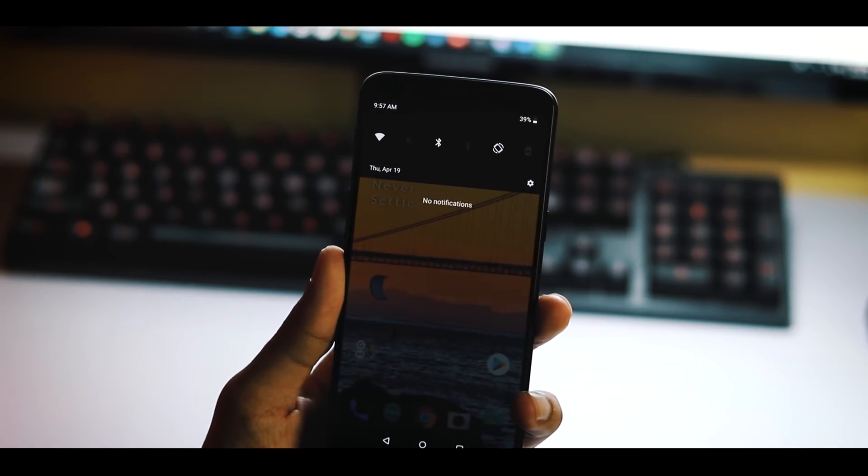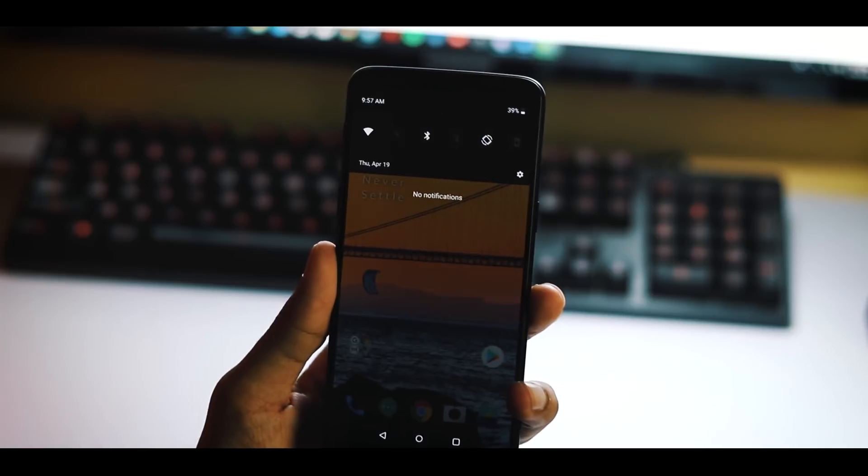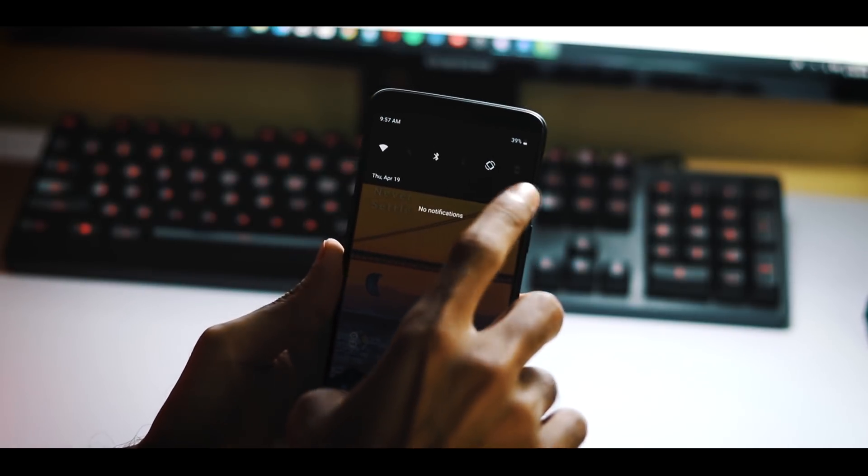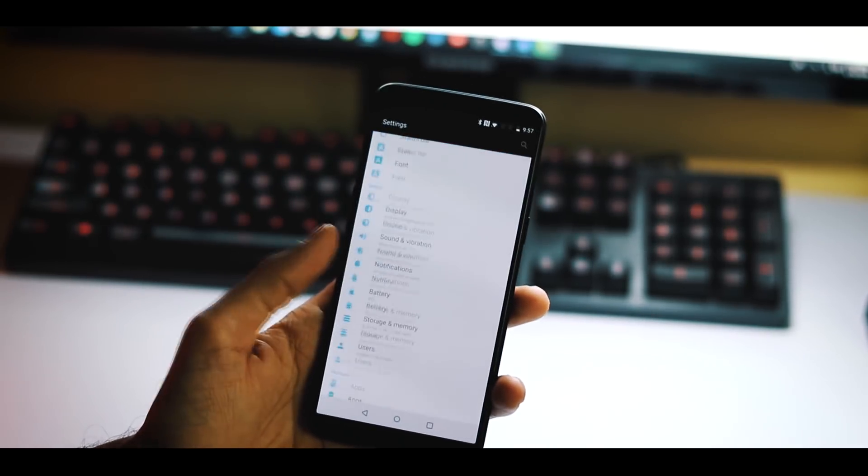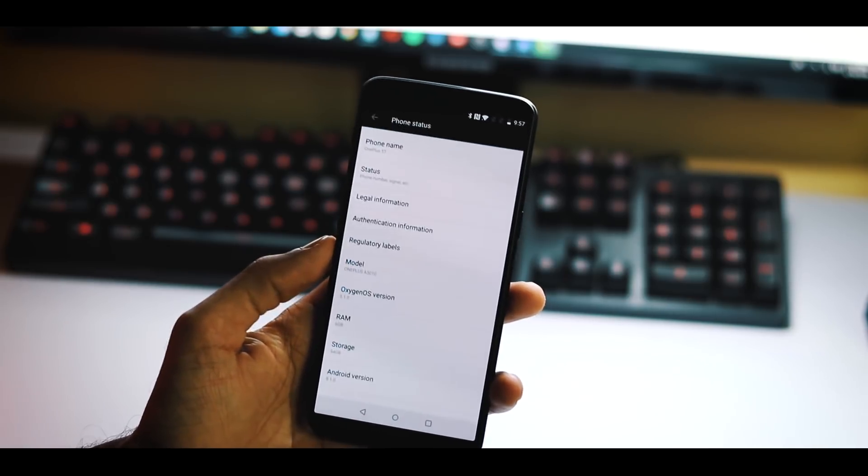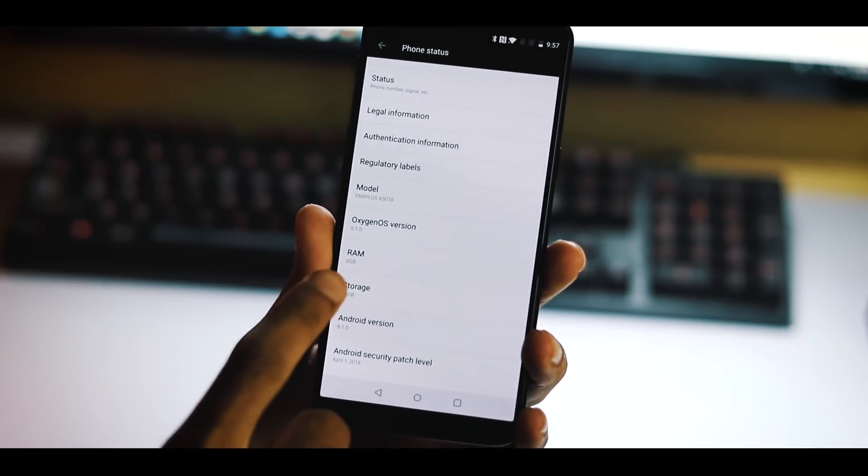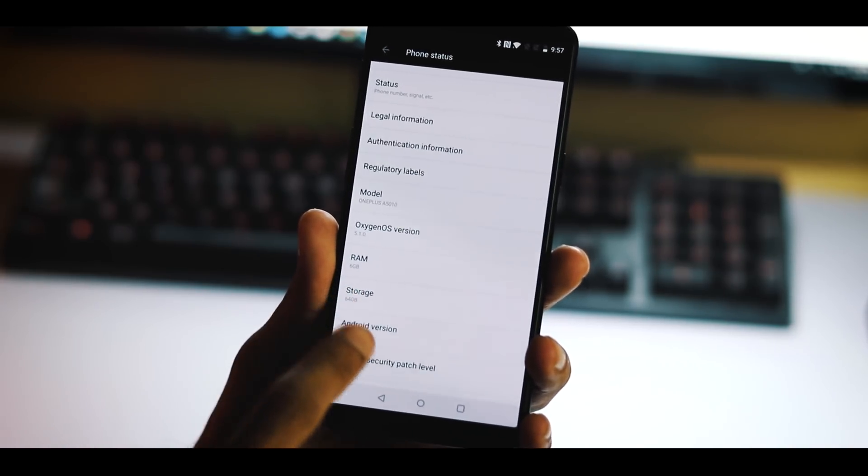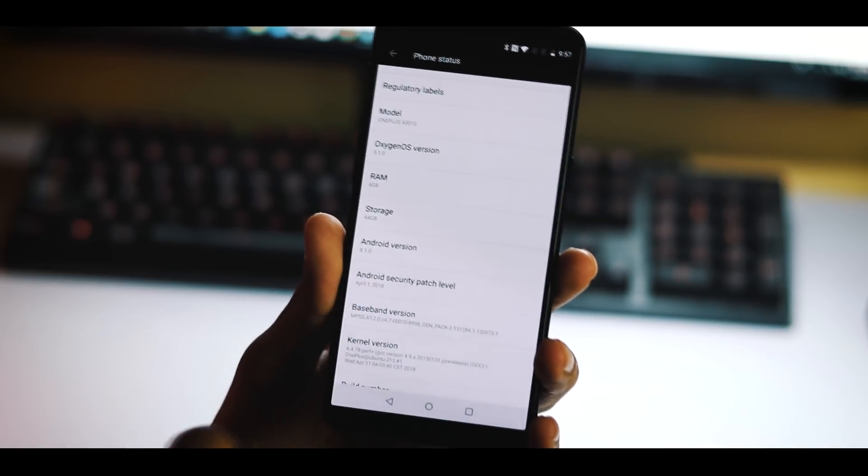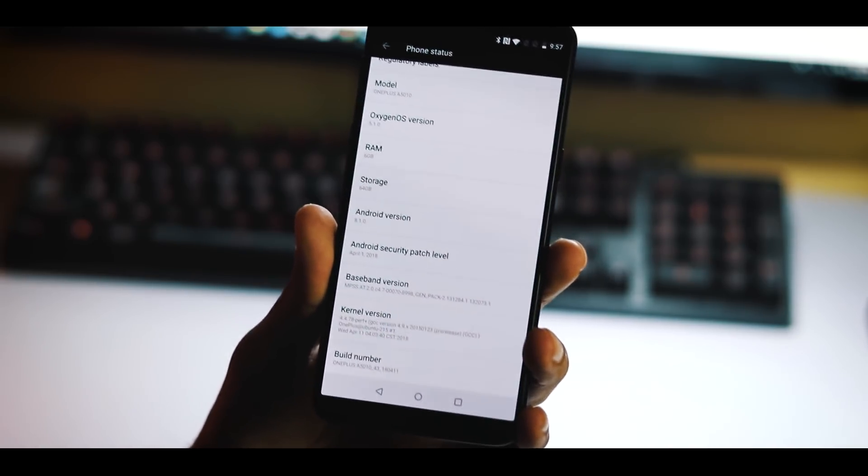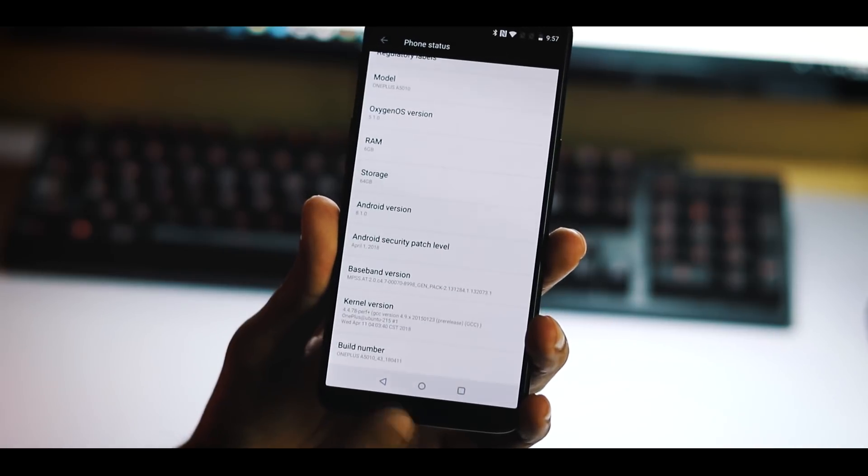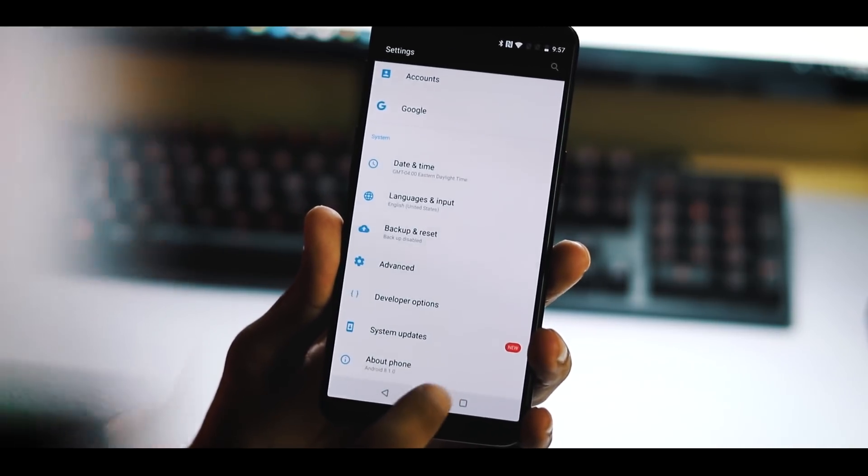There are a lot of empty spaces between time and quick toggles, and quick toggles and date. The notification panel looks the same. Let's go to Settings, About Phone, and the new Oxygen OS version is 5.1.0 based on Android 8.1, and the build date is April 11th with April 1st security patch.